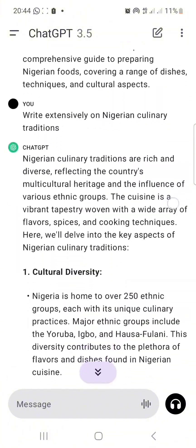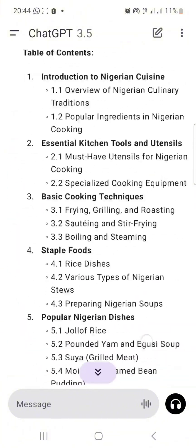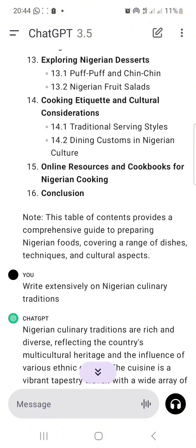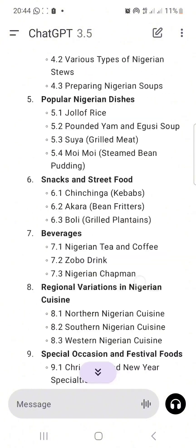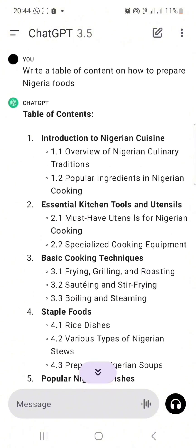This is how I will write on each of them until I get to chapter 16, which is the conclusion. This is just how you can write a simple ebook or book using ChatGPT — that's using AI.